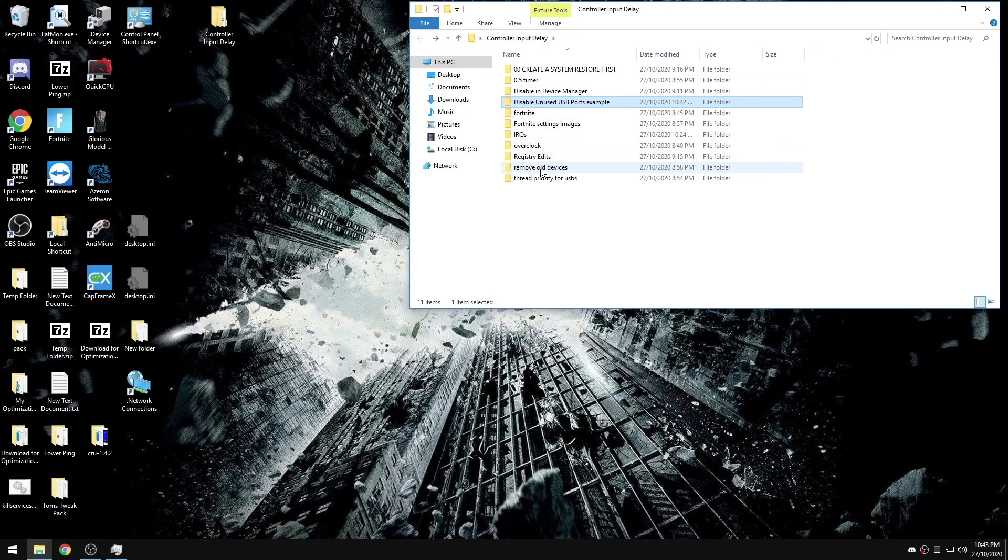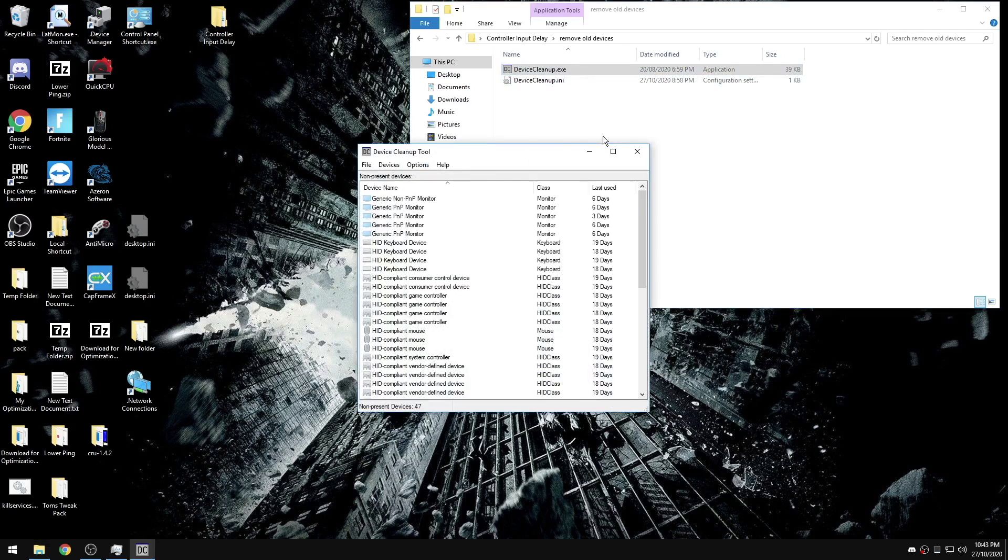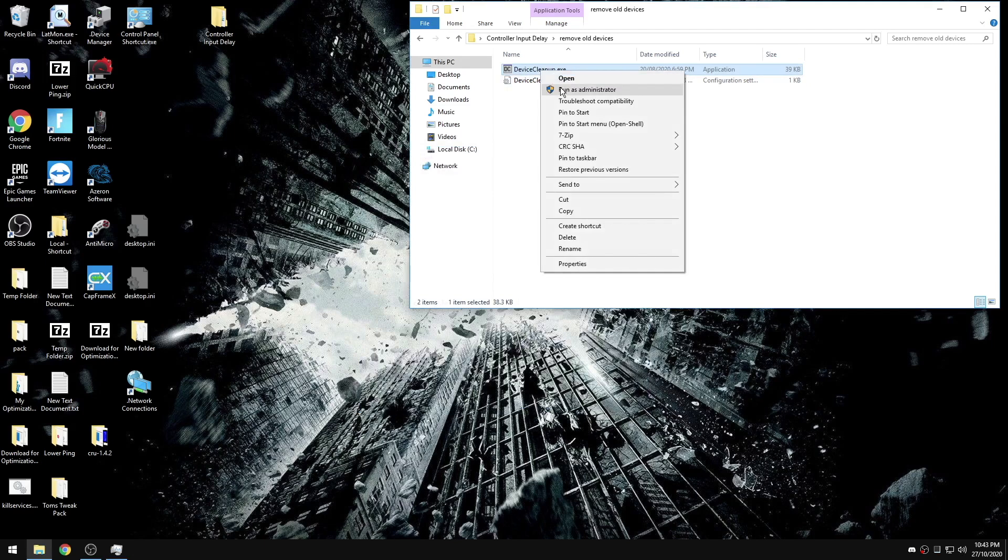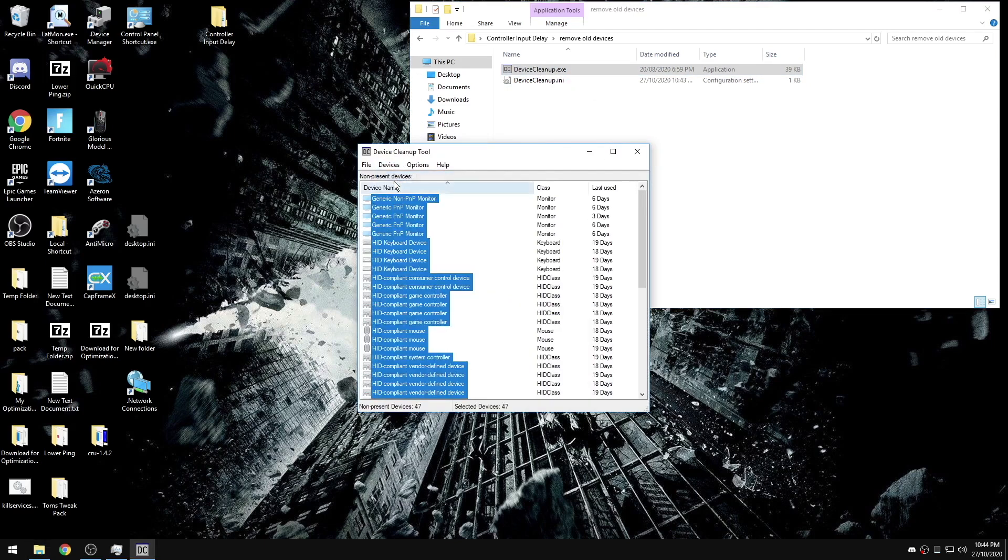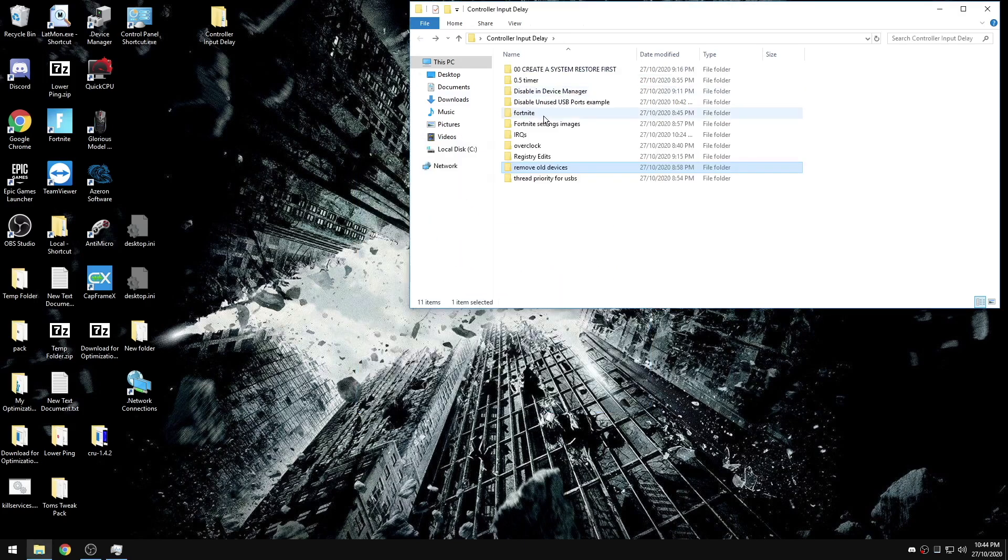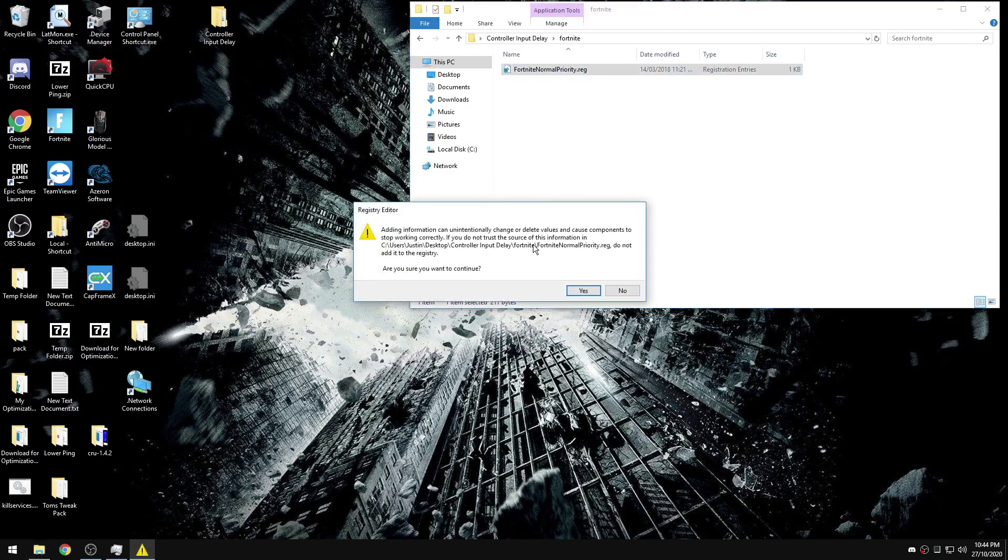After we've done that, we're going to go to the remove old devices folder, device cleanup. You may have to run as administrator, check devices, select all devices again, remove selected. Now we're going to open up Fortnite and go through the Fortnite settings. But first, we're going to set Fortnite to normal priority. While you might see slightly less FPS, like less than 10 FPS difference, you'll see way more consistent mouse or controller movement and you will have a lot less stutters when you're playing.